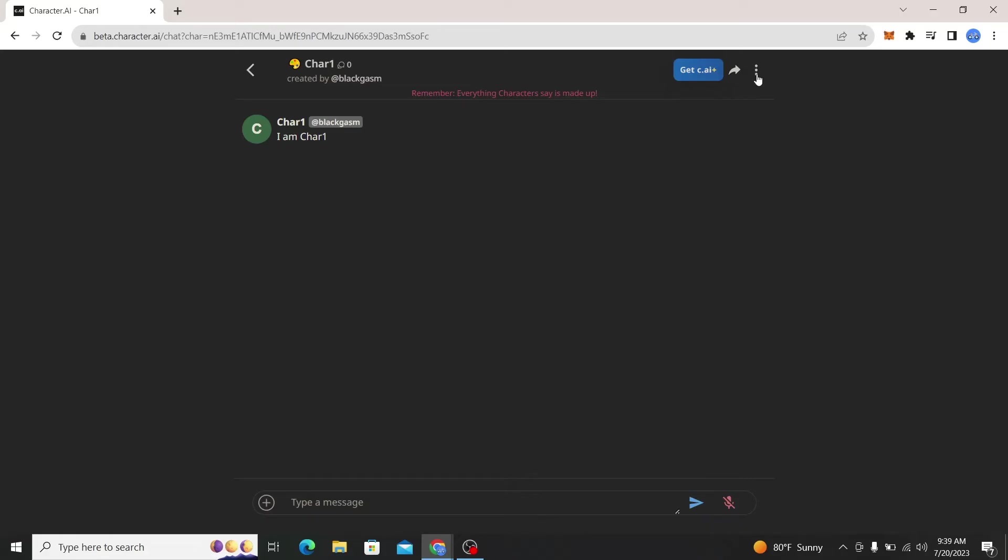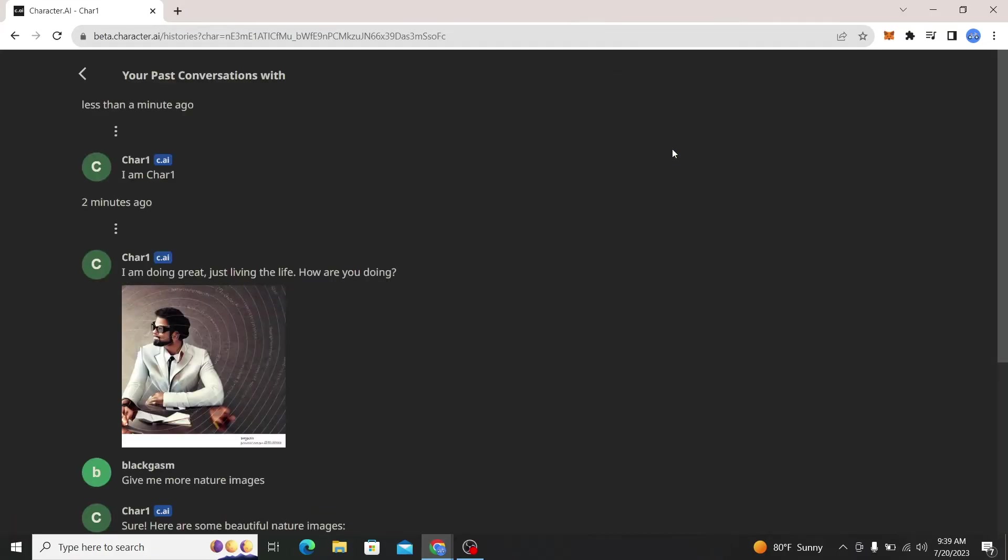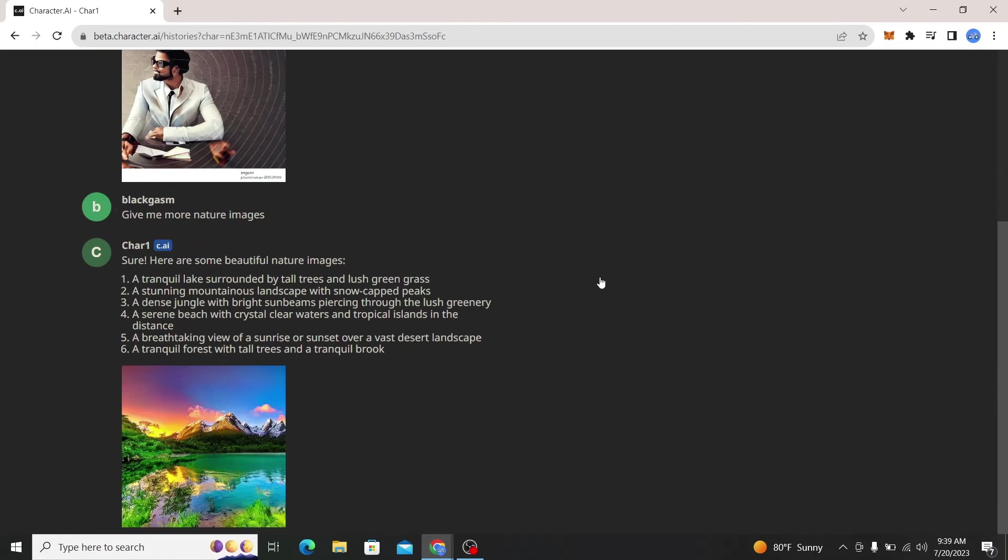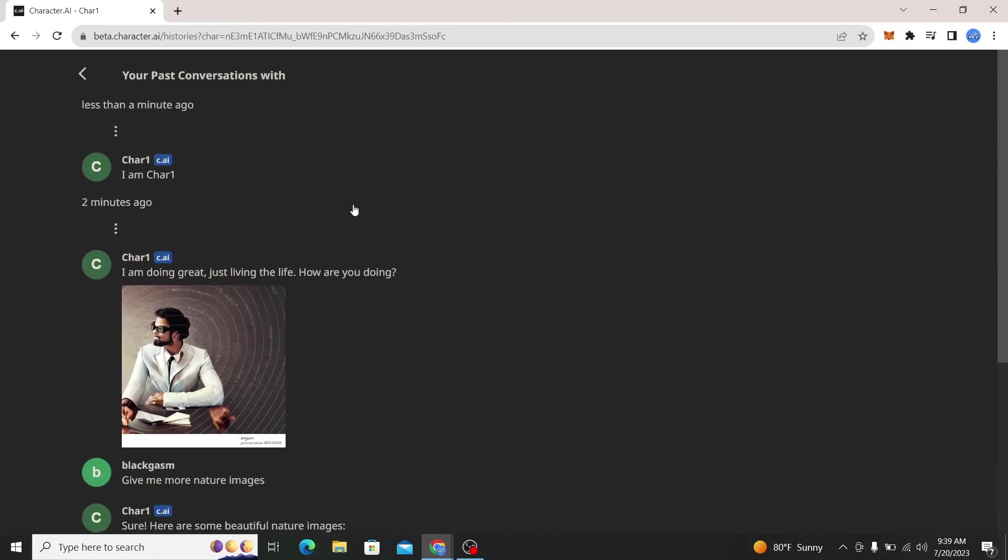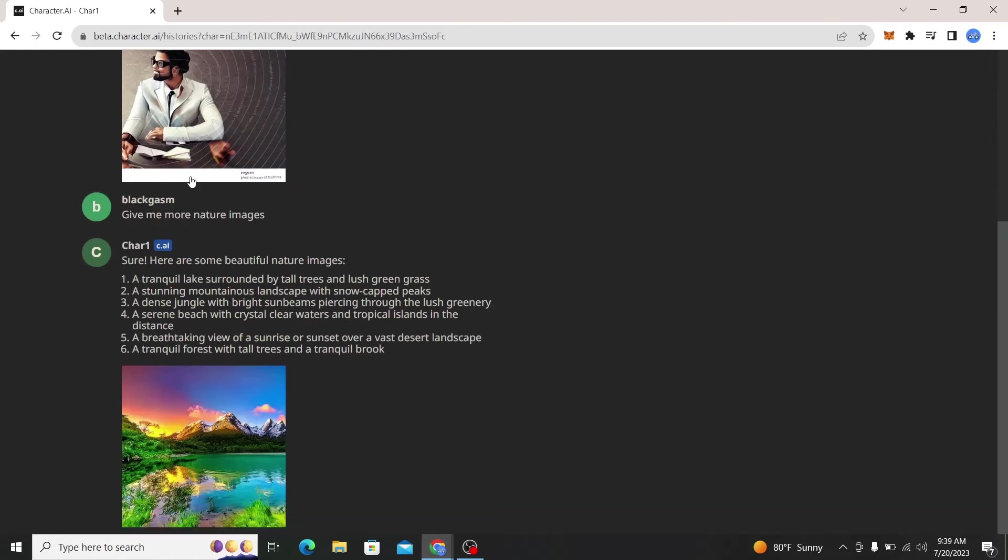And click on view saved chats. And as you can see the previous conversation has been saved and I can access it easily. So there you have it, that is how easy it is to save your chats on Character AI.